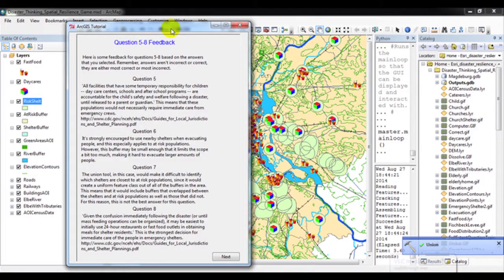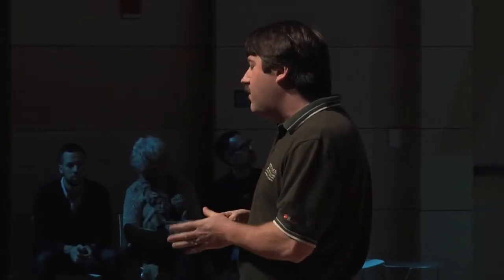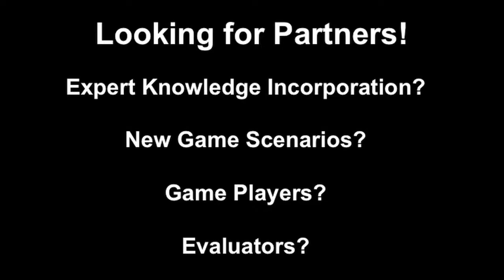We've also been working on mechanisms to provide feedback to the game player based on their spatial thinking choices. Again, I want to emphasize that this work is about building spatial thinking skills and not GIS software training. Like our other research, we're also looking for partners on this work. For example, if you're an expert in disaster management, we'd like to incorporate your knowledge into a game scenario.